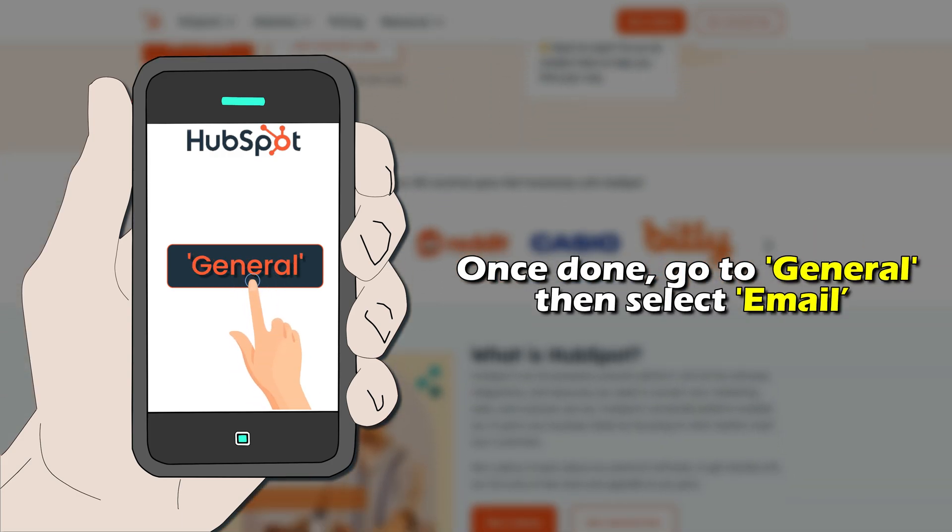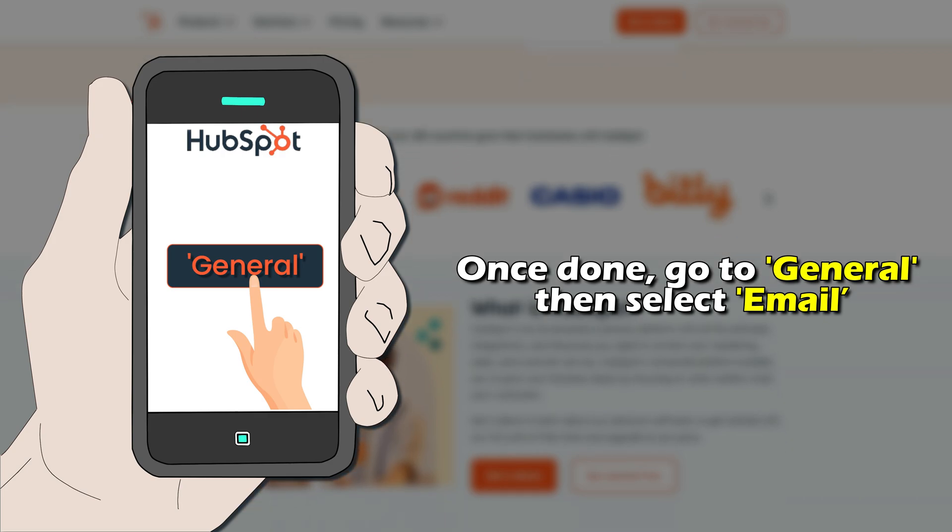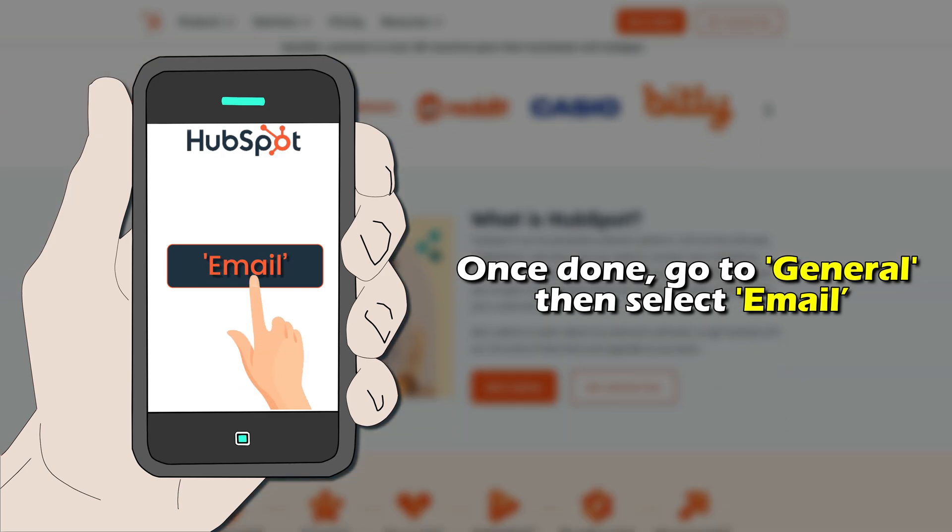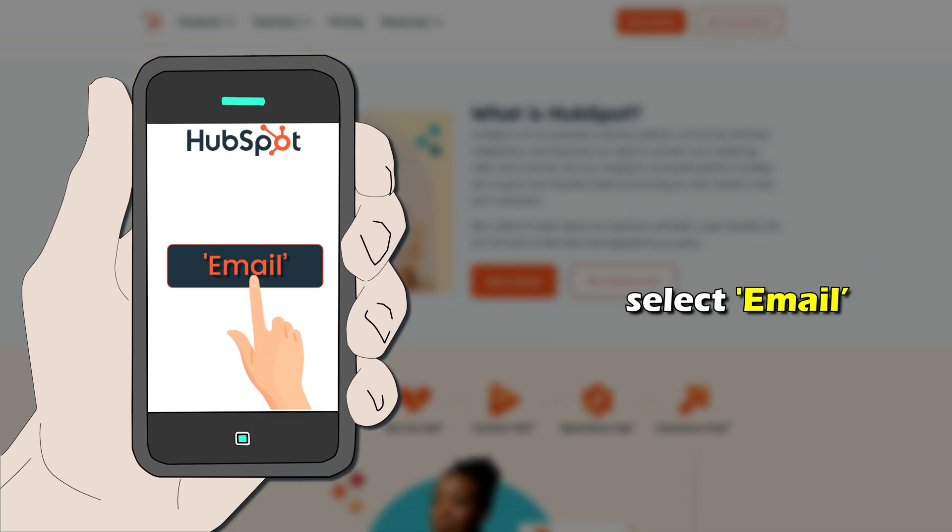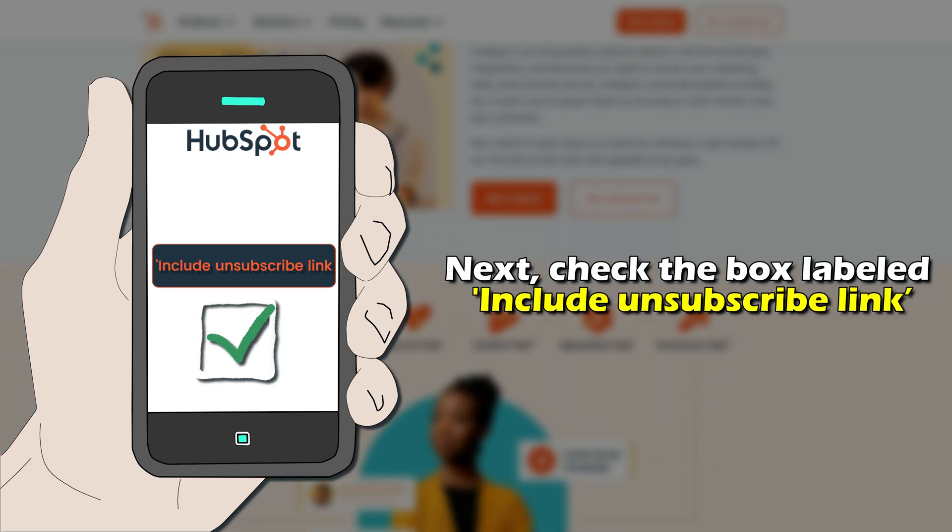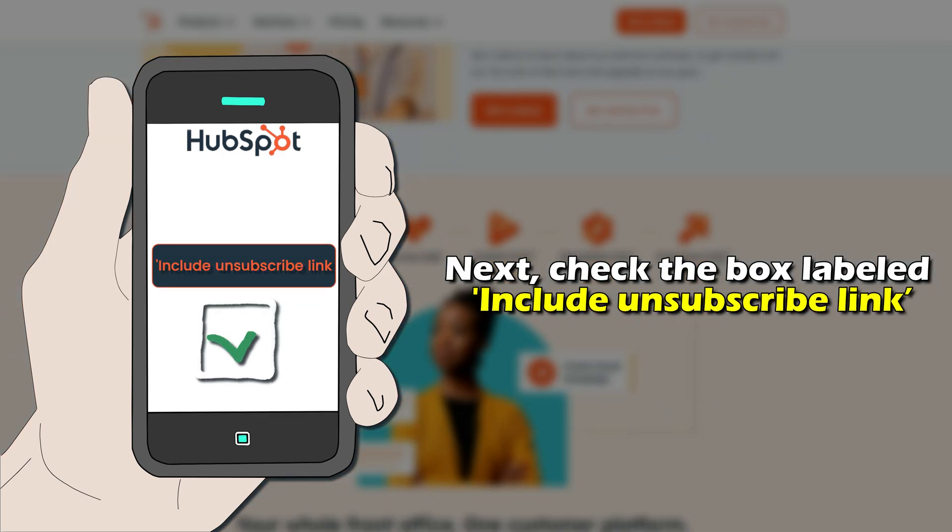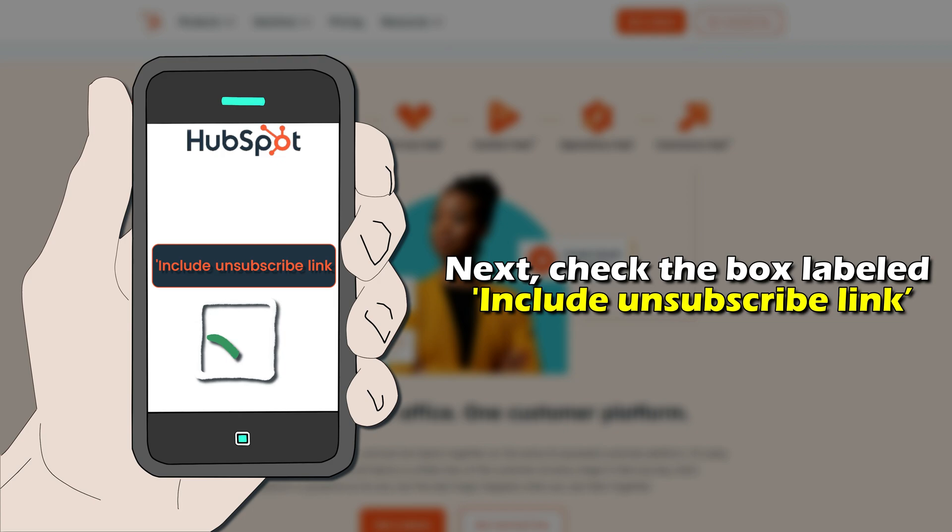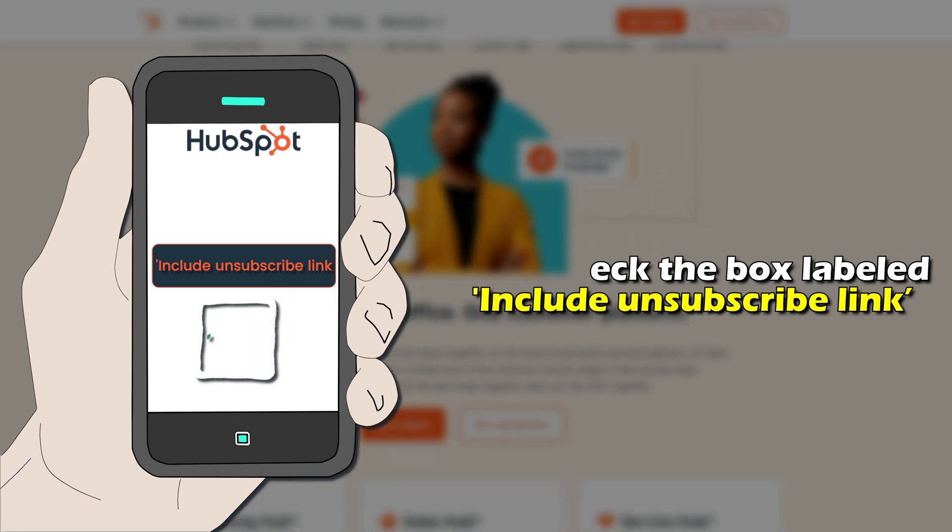Once done, go to General, then select Email. Next, check the box labeled Include Unsubscribe Link.